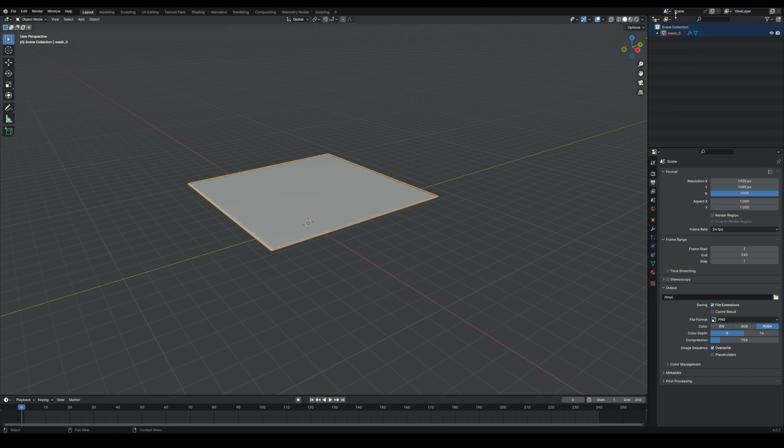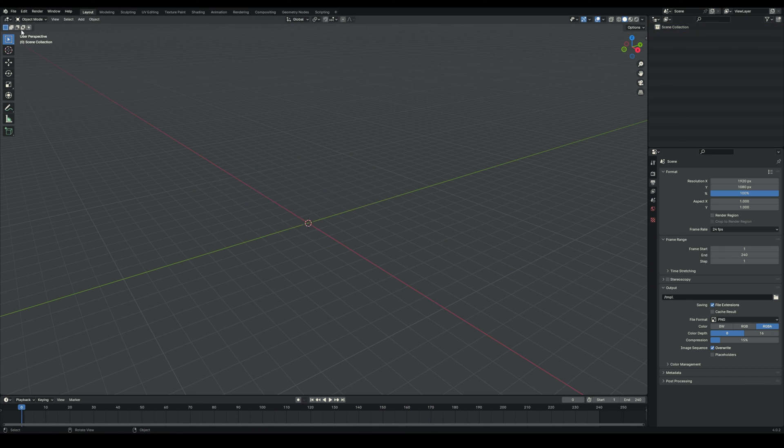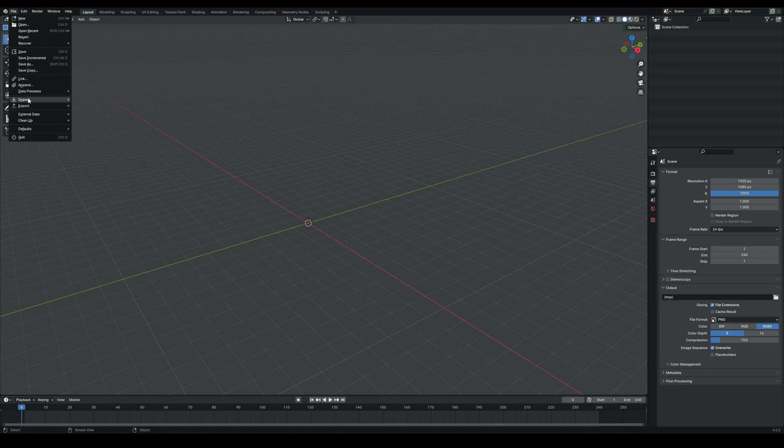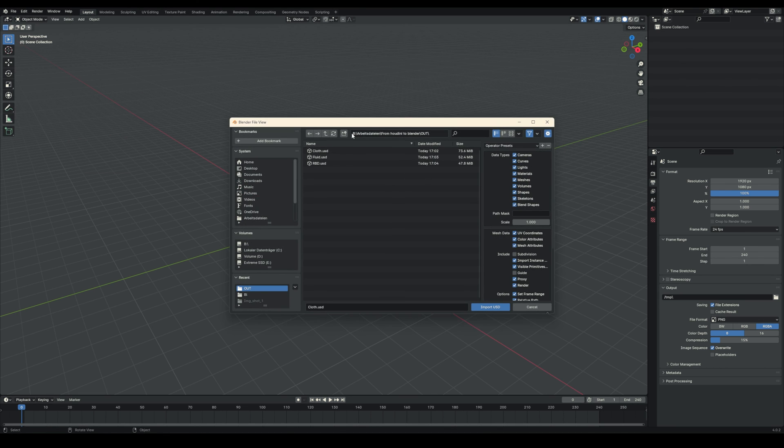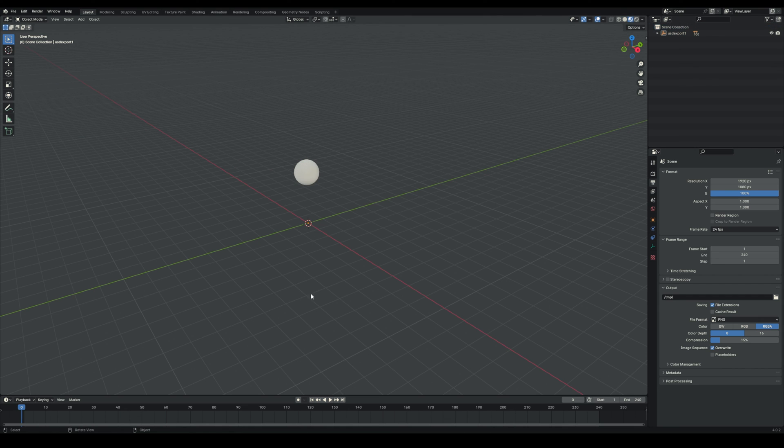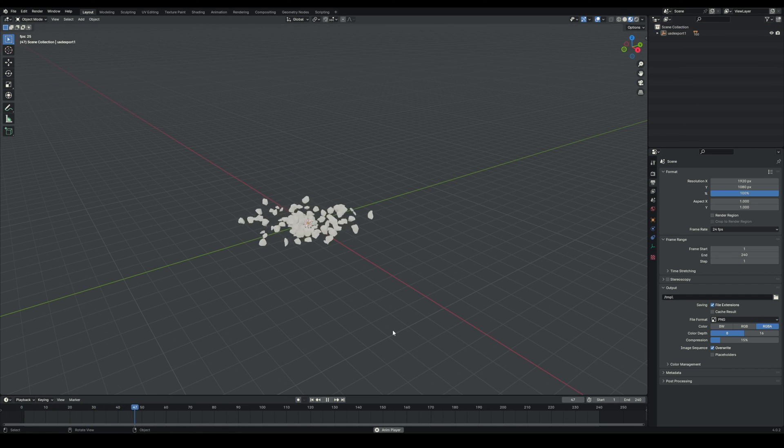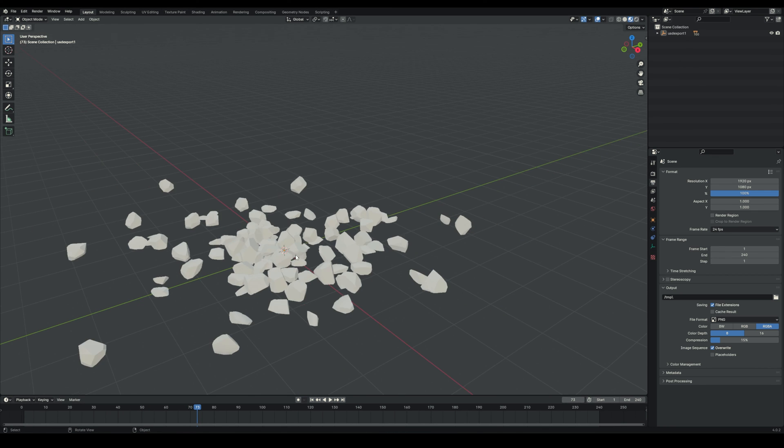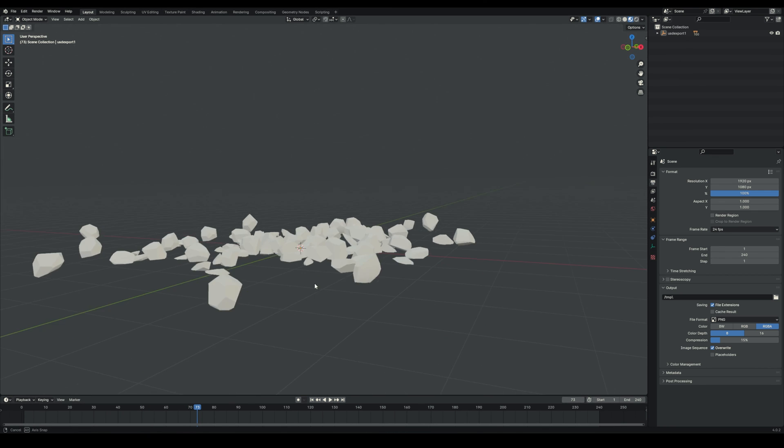And the same thing will work with the RBD as well. So we go to import Universal Scene Description and RBD. And if we deselect the thing, go to textured view, you'll see it works quite nice.